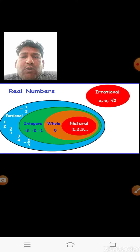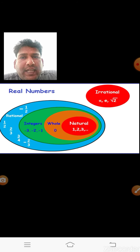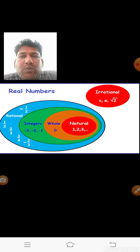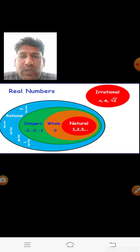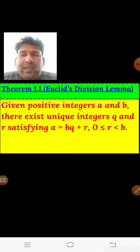At the right corner we observe irrational numbers. In this chapter we are also going to learn about irrational numbers. Irrational numbers are non-terminating and non-recurring numbers.